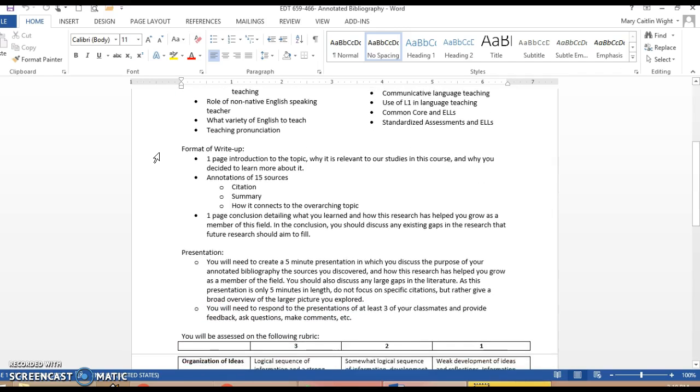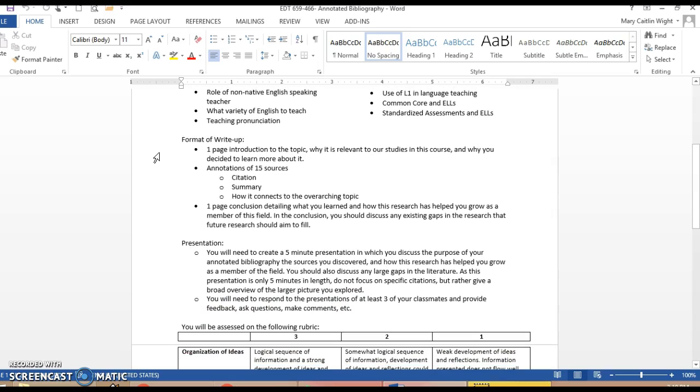Once it comes time for your write-up, you're going to write a one-page introduction to the topic. Tell us why it's relevant to our studies in the course and why you decided to learn more about it. You need to include the annotation of 15 sources, so you should organize it with the citation first, then a summary, and in the summary you need to tell us how it connects to the overarching topic.